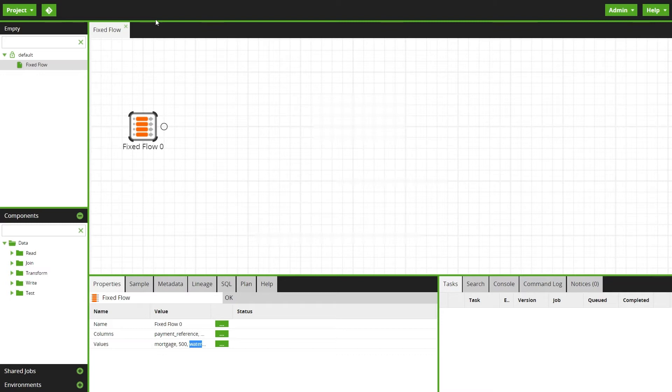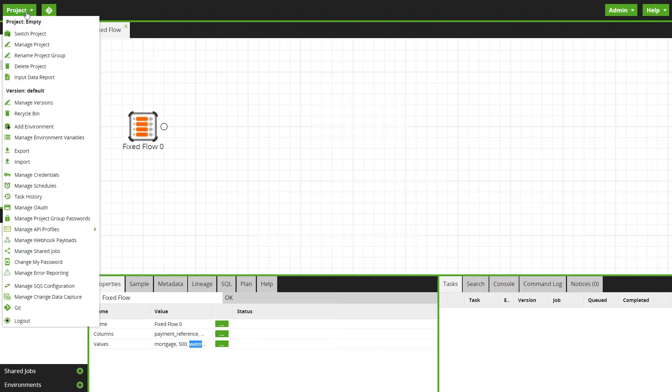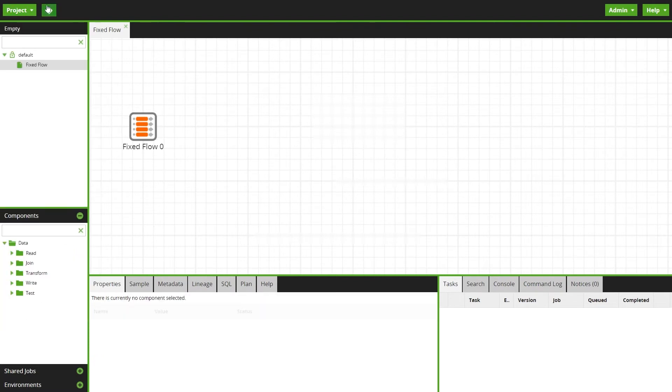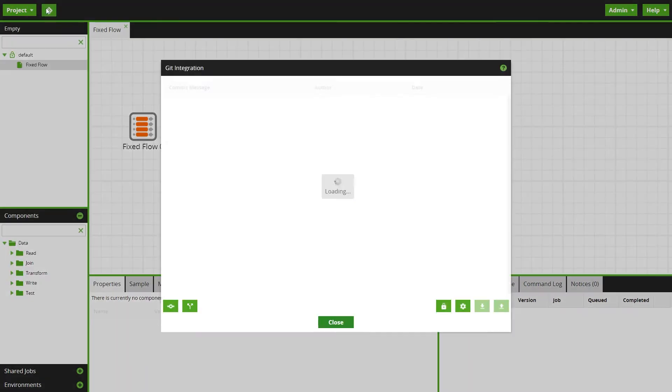To get started, click the Git integration button next to the project menu. This will open the Git integration dialog.